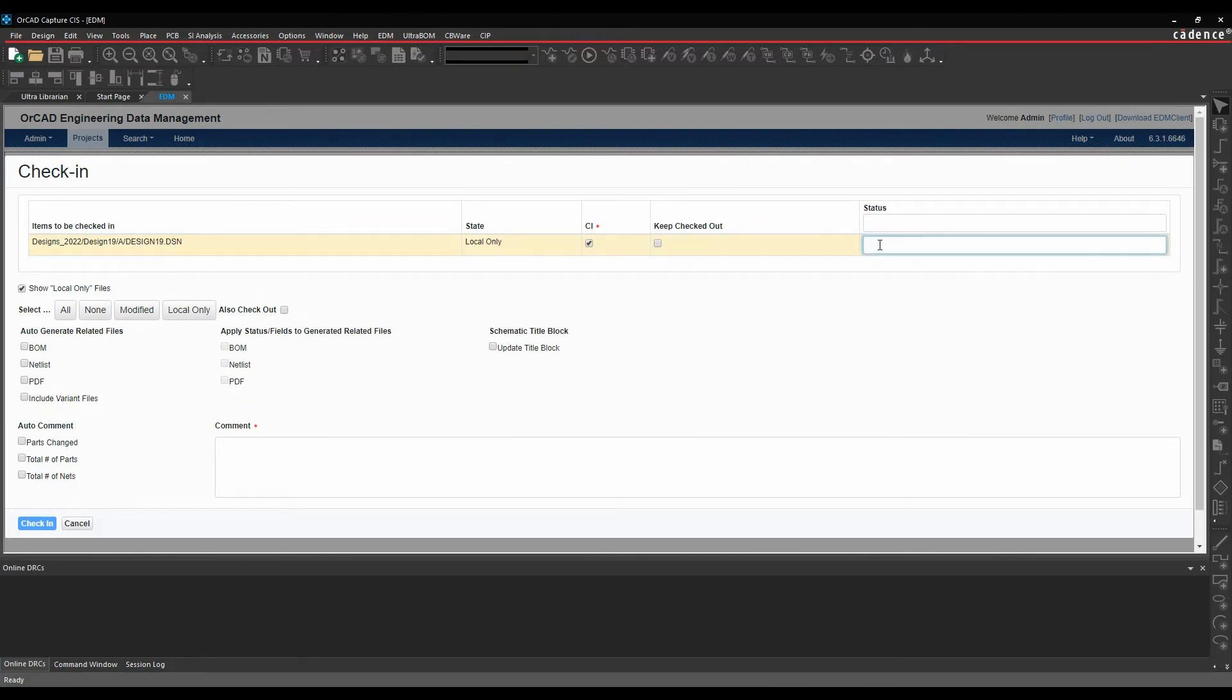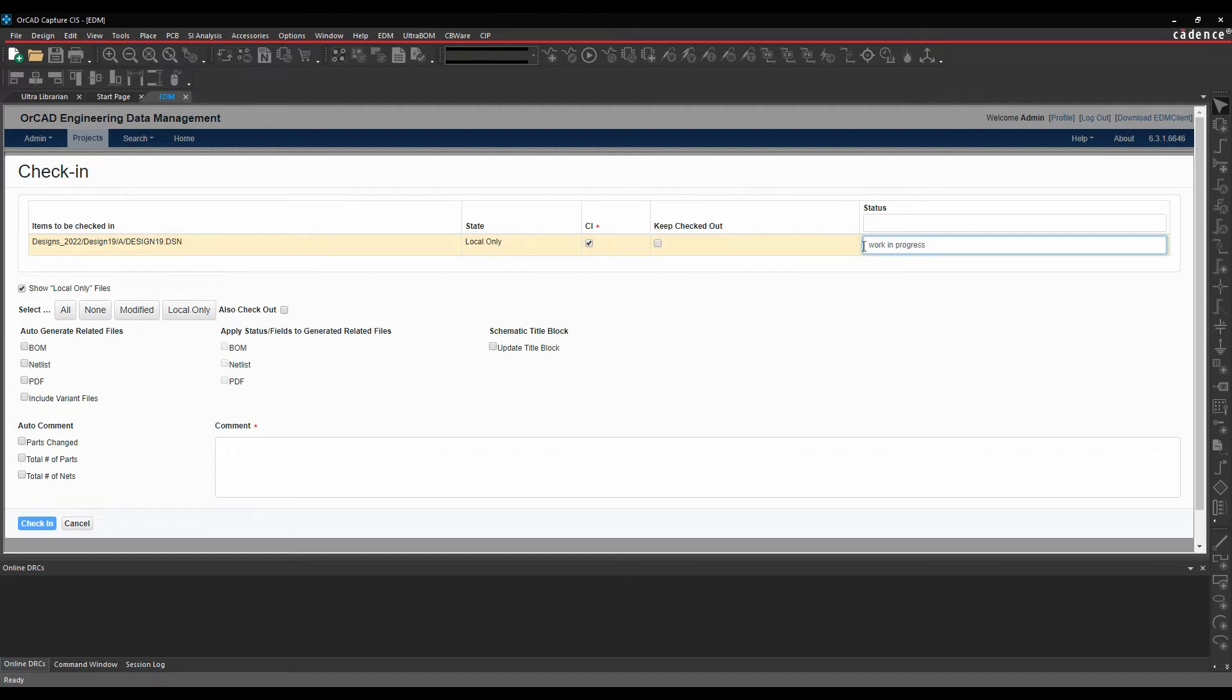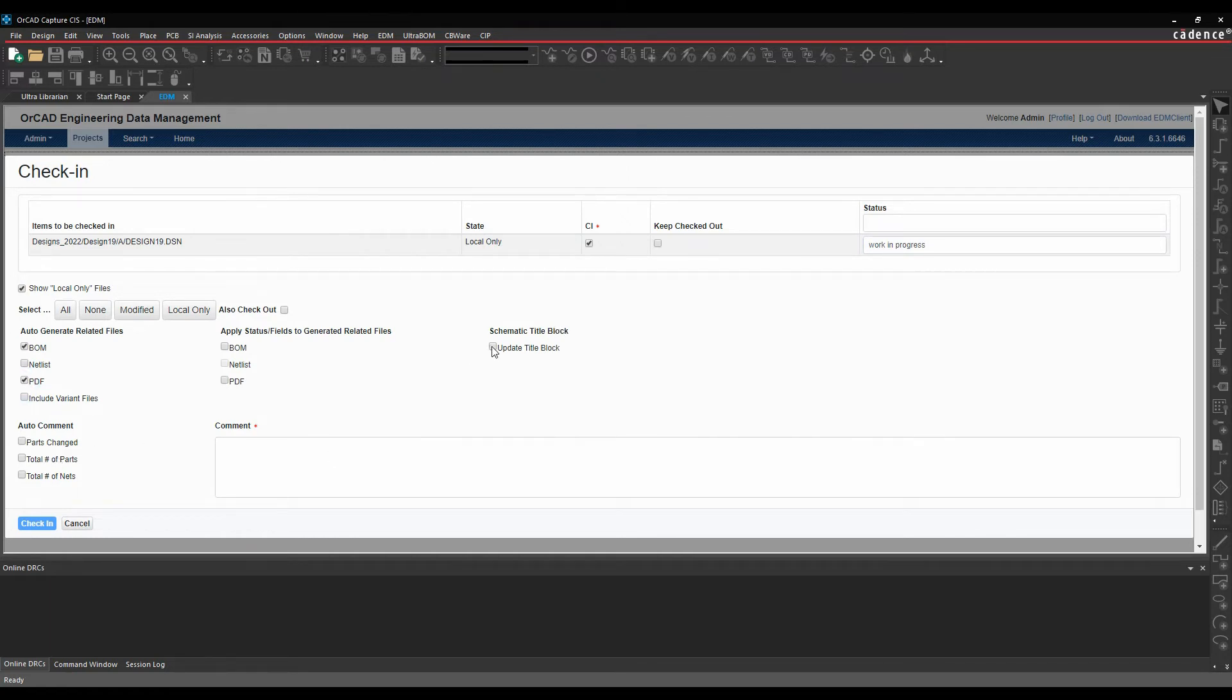Ideally, you want to give it a status. So maybe it's a work in progress. And then what I'm going to do in this scenario is I'm going to auto-generate a BOM and I'm going to auto-generate a PDF. Let's update the schematic title block as well.